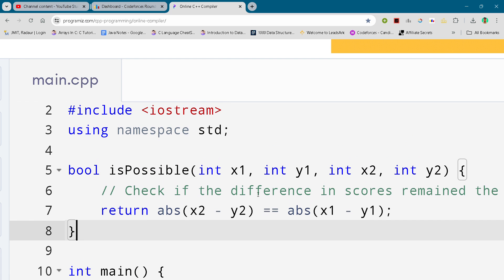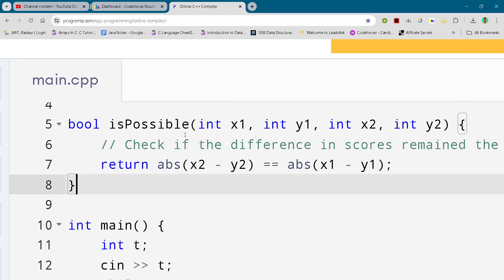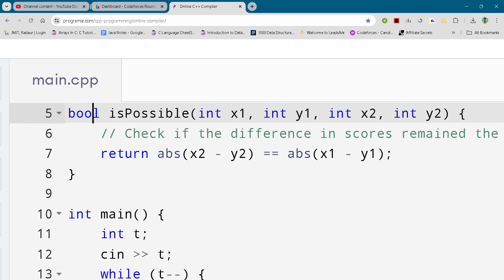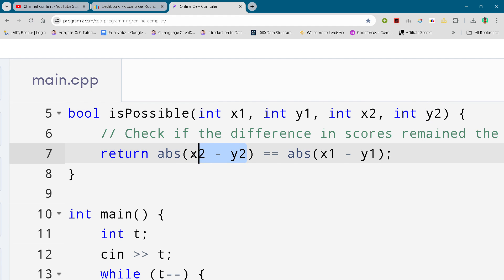So we have taken this isPossible named function type bool and we are just taking four integers inside that and returning the absolute value between the subtraction of these. If that is equal to the absolute value of subtraction between these two integers,